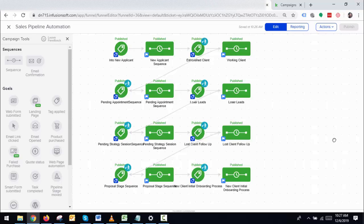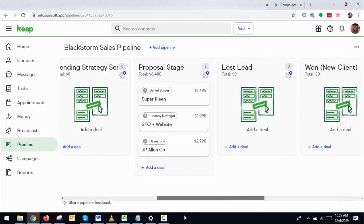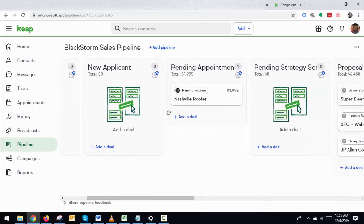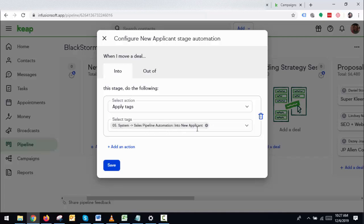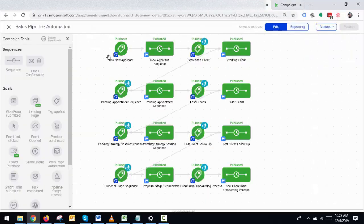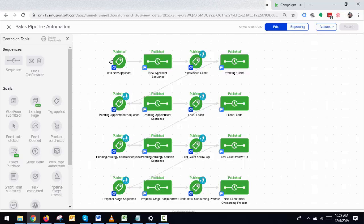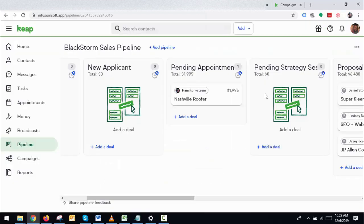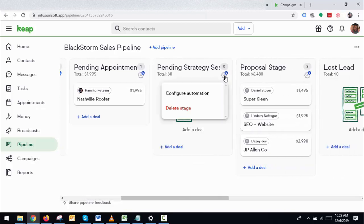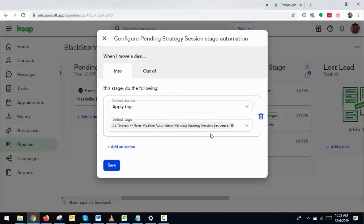I've set up the whole thing for you and it's working perfectly fine. I set it up based on tags. What happens is: if someone is in the New Client stage, it applies the 'New Applicant' tag. That tag triggers the campaign. When they go out, the same tag is removed. And whenever you move to another stage, it applies a different tag connected to the corresponding sequence.